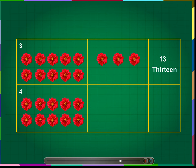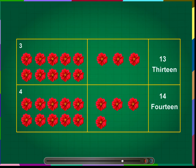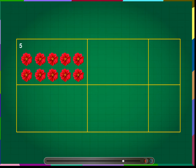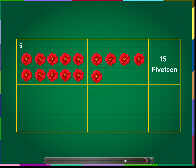Number 4: the number 14. One bunch of 10 flowers and four more flowers makes the number 14. We write this number as 14. Number 5: the number 15. One bunch of 10 flowers and five more flowers makes the number 15. We write this number as 15.